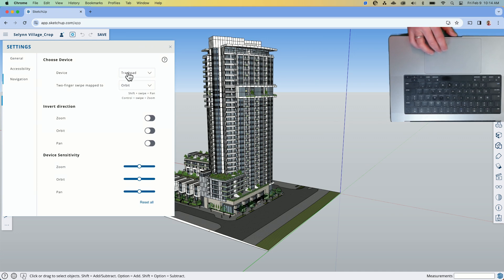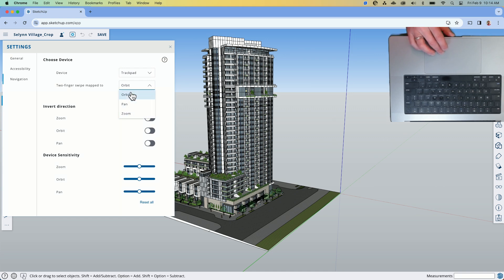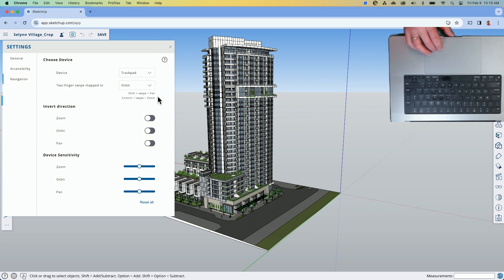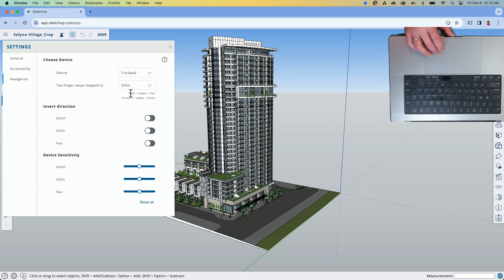If trackpad is turned on, now it's going to ask me two-finger swipe is mapped to. And I have options here of orbit, pan, or zoom. I'm going to keep it on orbit because most likely I'm going to orbit more than anything else. But I do have the option. It tells me below if I hit shift swipe, it'll pan. Control swipe will zoom. And obviously if I switch this to zoom, now it's shift swipe is orbit. Control swipe is pan. So I have three zoom options using a two-finger swipe based on modifier keys.